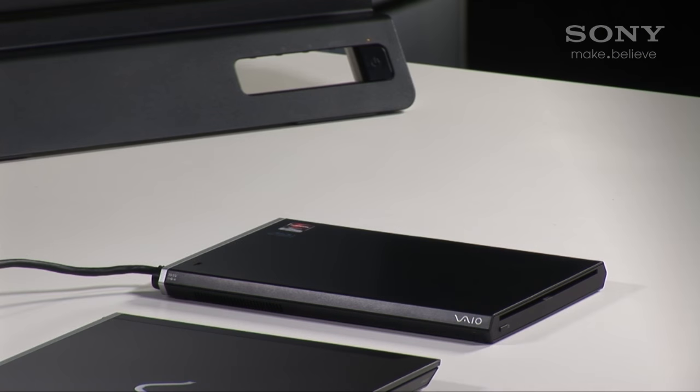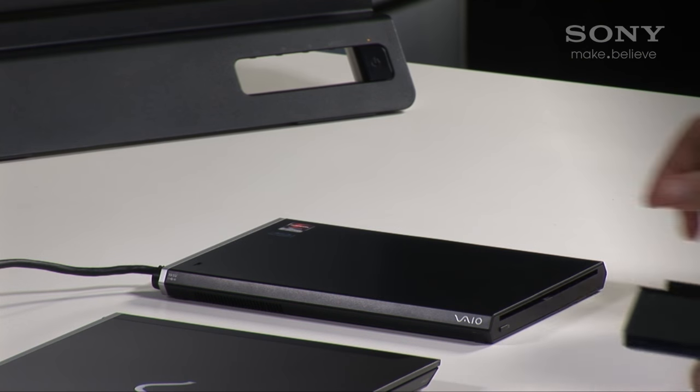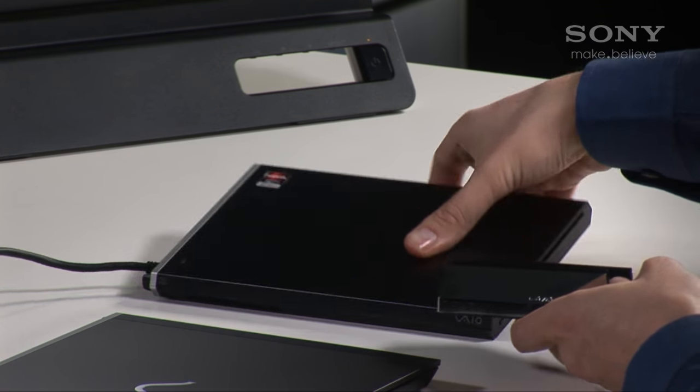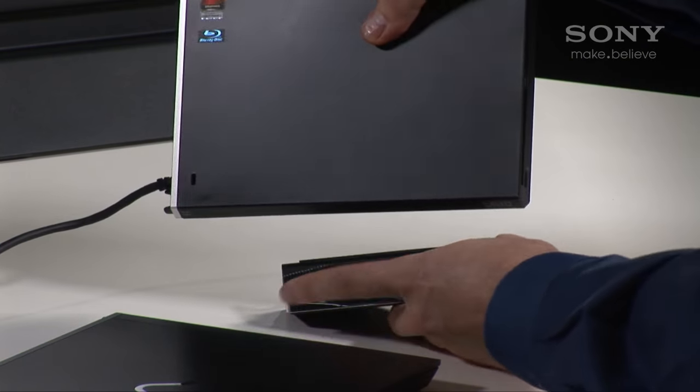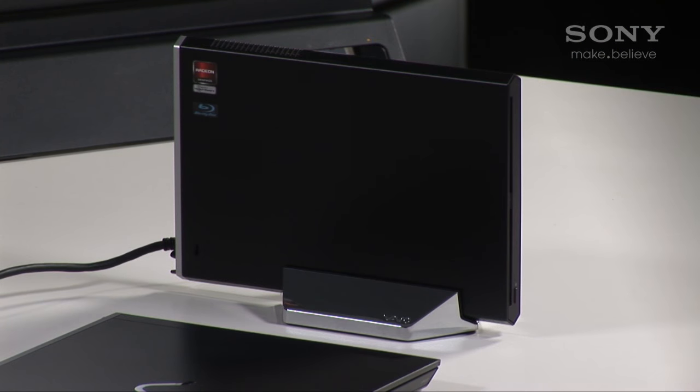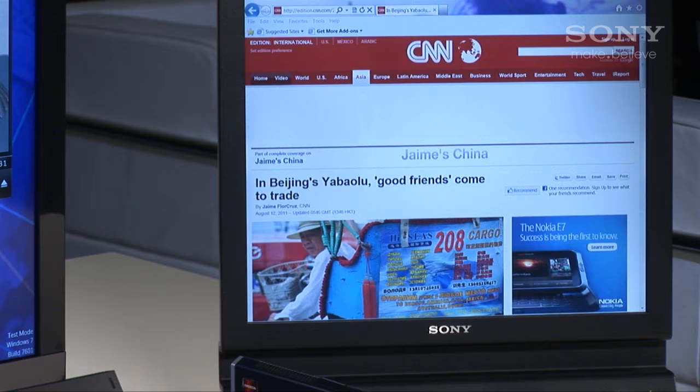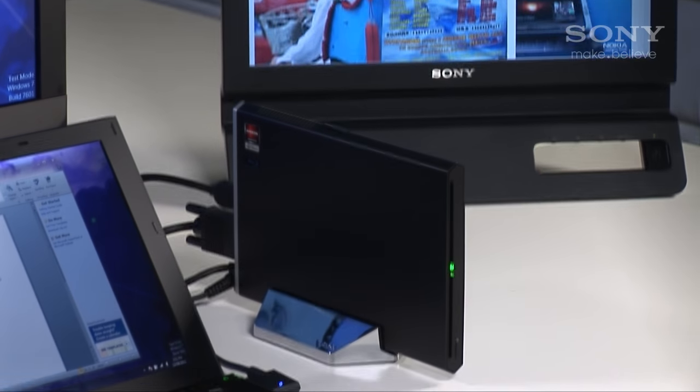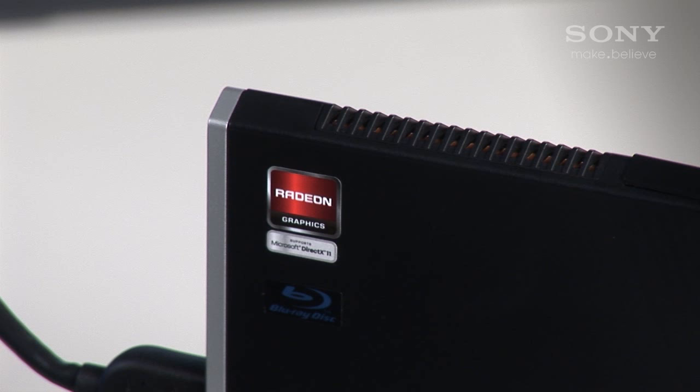Let's set up the PMD. First, place the PMD in the position you wish to use it, horizontally or vertically. Use the supplied stand if you want to use it vertically, making sure to position the heat vents towards the back of the stand.